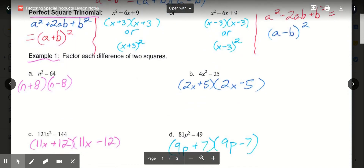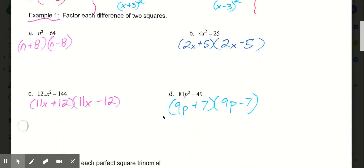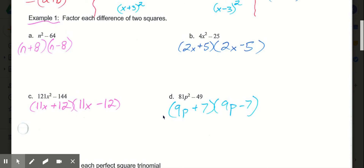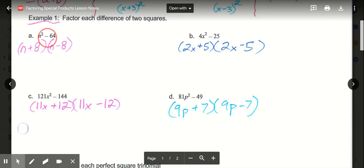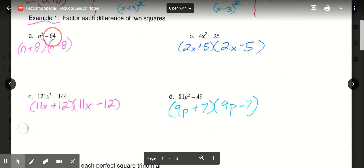So in example 1, parts a, b, c, and d, we're looking at the difference of two squares. If we're given n squared minus 64, we know our first term on both is n. Because it's subtraction, difference of two squares, we know it's a plus minus, and the square root of 64 is 8. So n plus 8 times n minus 8.